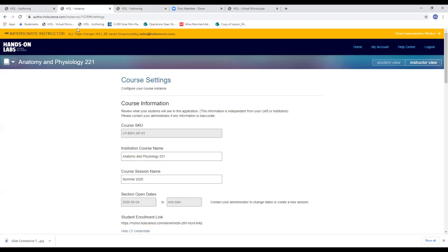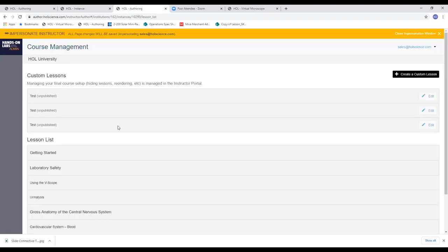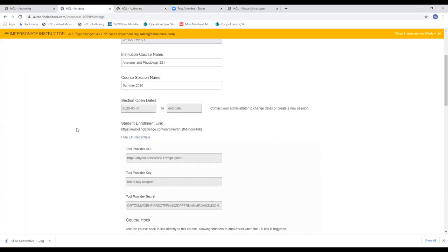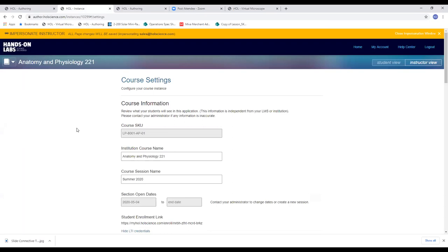That concludes my portion of the demo today for instructor tools. I hope you found it informative and, even more importantly, I hope you found the preview of our exciting new Science Interactive curriculum that Hannah shared very exciting and something that you plan to use for your next online anatomy and physiology course. At this point in time, I'm going to stop my screen share and turn this back over to Vanessa. If she's received any questions about the functionality of our cloud platform and the tools embedded for instructors, I'd be happy to address those in the final minutes of today's webinar.